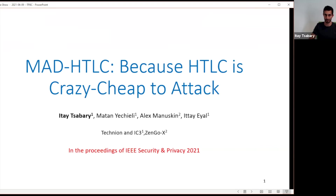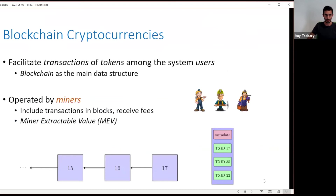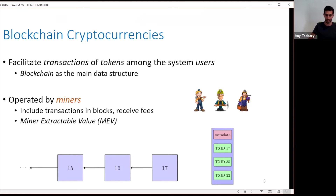You can find it in the proceedings of IEEE Security and Privacy of this year, and there's also an archive version online. I'll start with some background. The point in blockchain cryptocurrencies is to have a system that has transactions of tokens among the users. We use the blockchain as the main data structure for that. The system is operated by miners, whose job is to include transactions in blocks, and they receive fees for doing that.